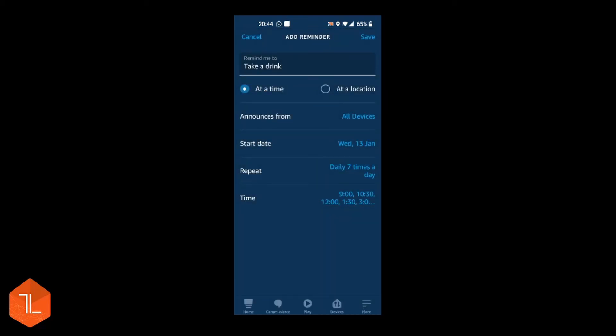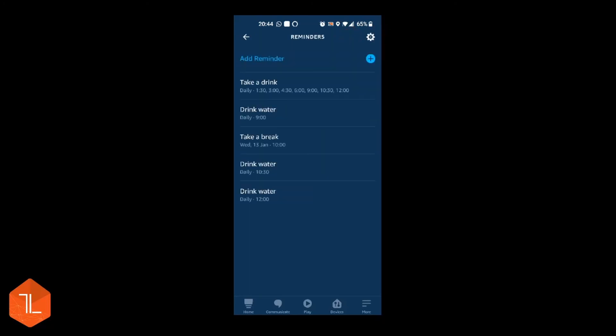And that's your repeat setup. And if you click save at the top, that's your reminder set. So every day at those times it's going to come on to remind you.